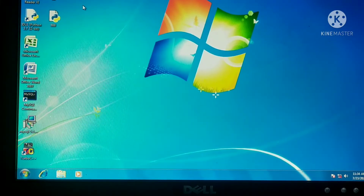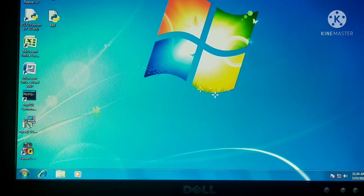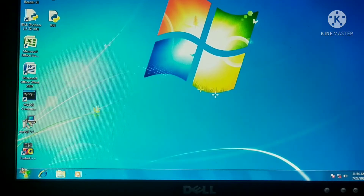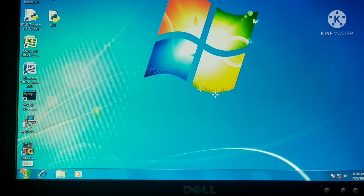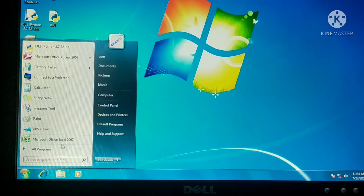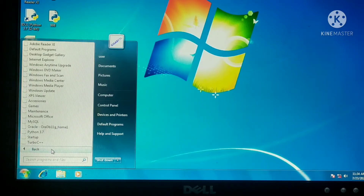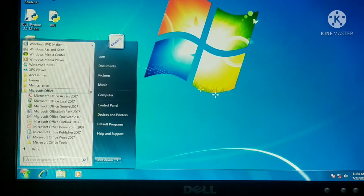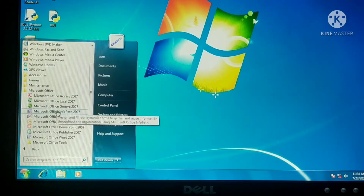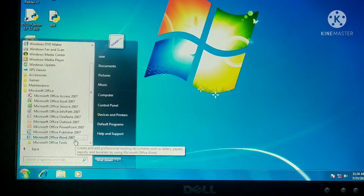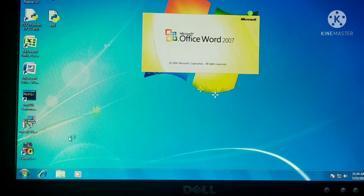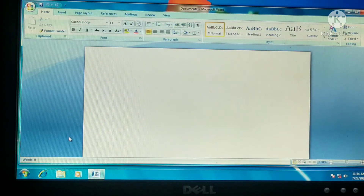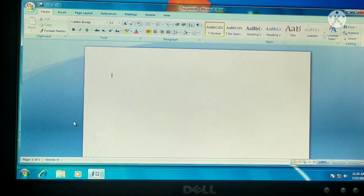Before that, how to open an MS Word document. For that, click on the Start button. A menu will appear. Click on All Programs. Choose Microsoft Office. From there, you can select Microsoft Office Word. A Microsoft Office Word document will appear.